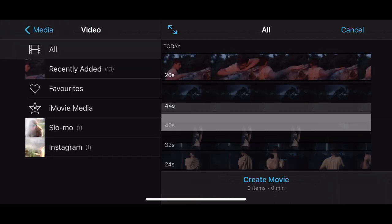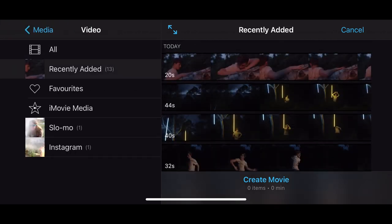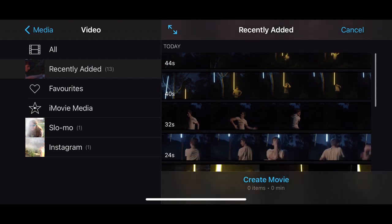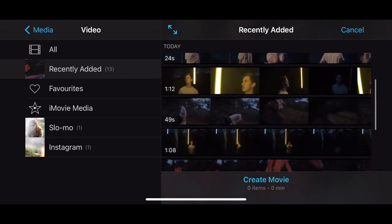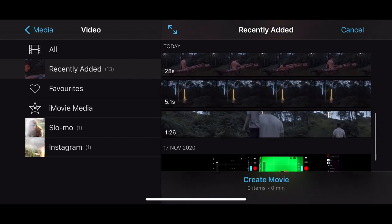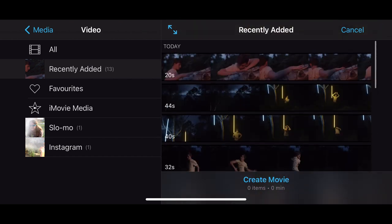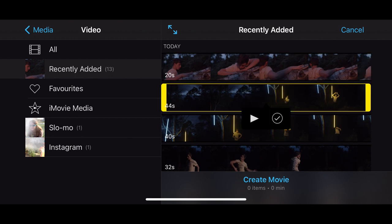So what we're going to do is we're going to click video and recently added. That will give you all of your recently added videos here. So here is some footage I've shot of a dance film which we're going to use for this workshop.